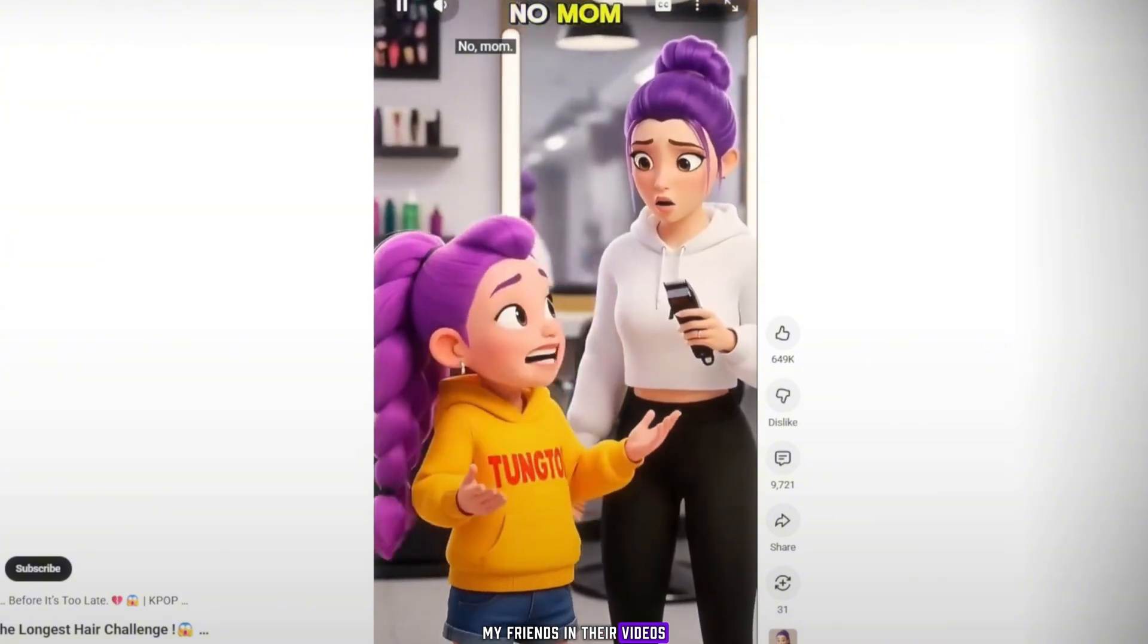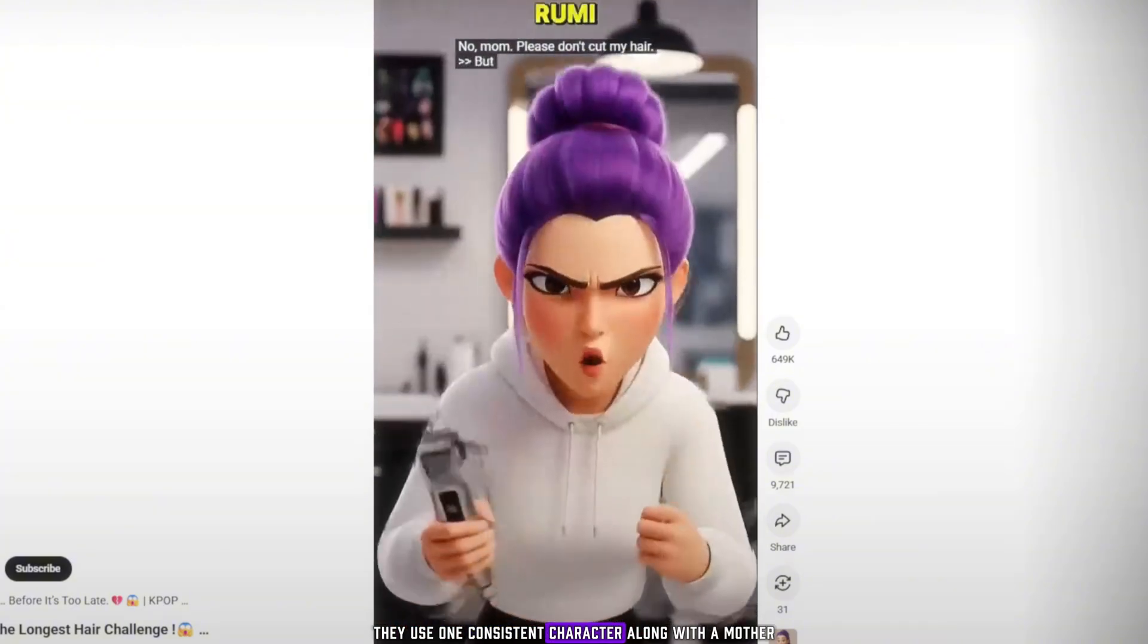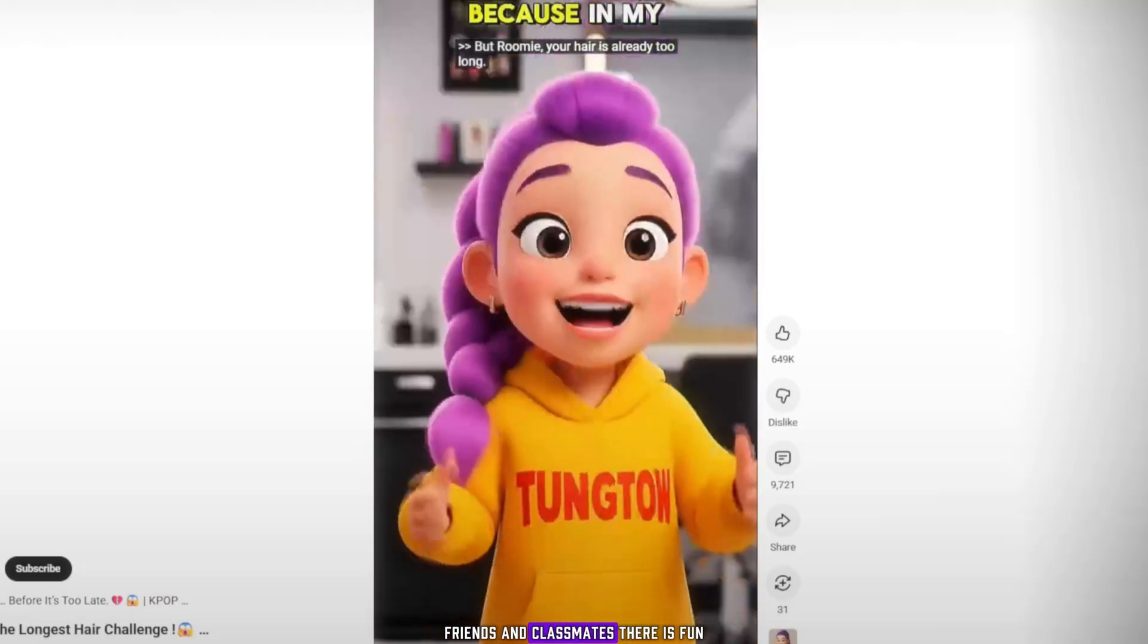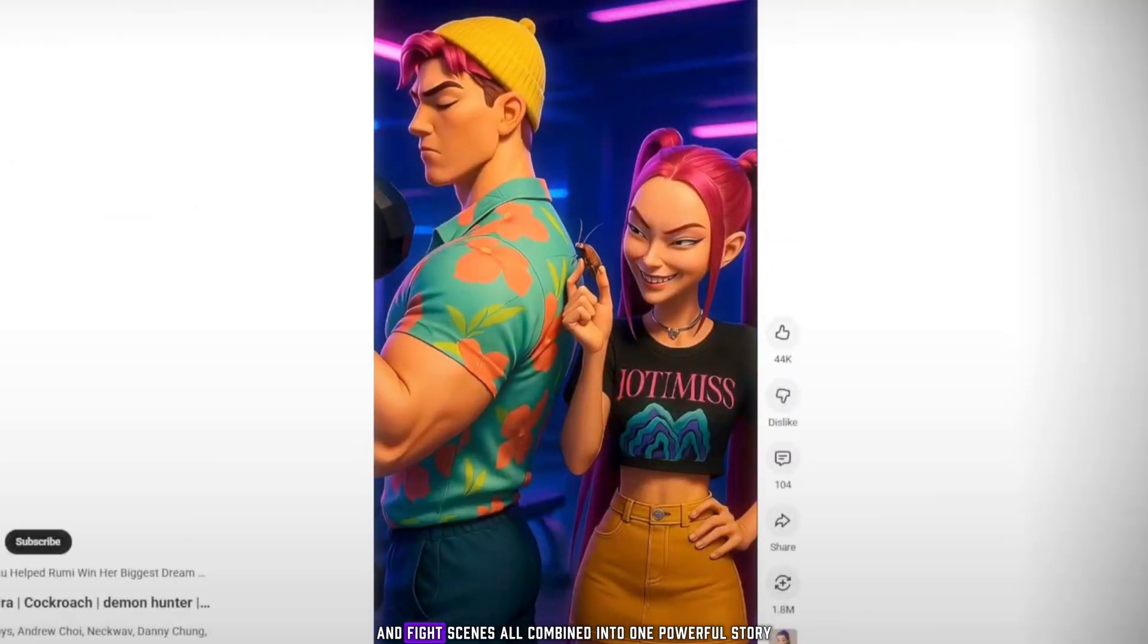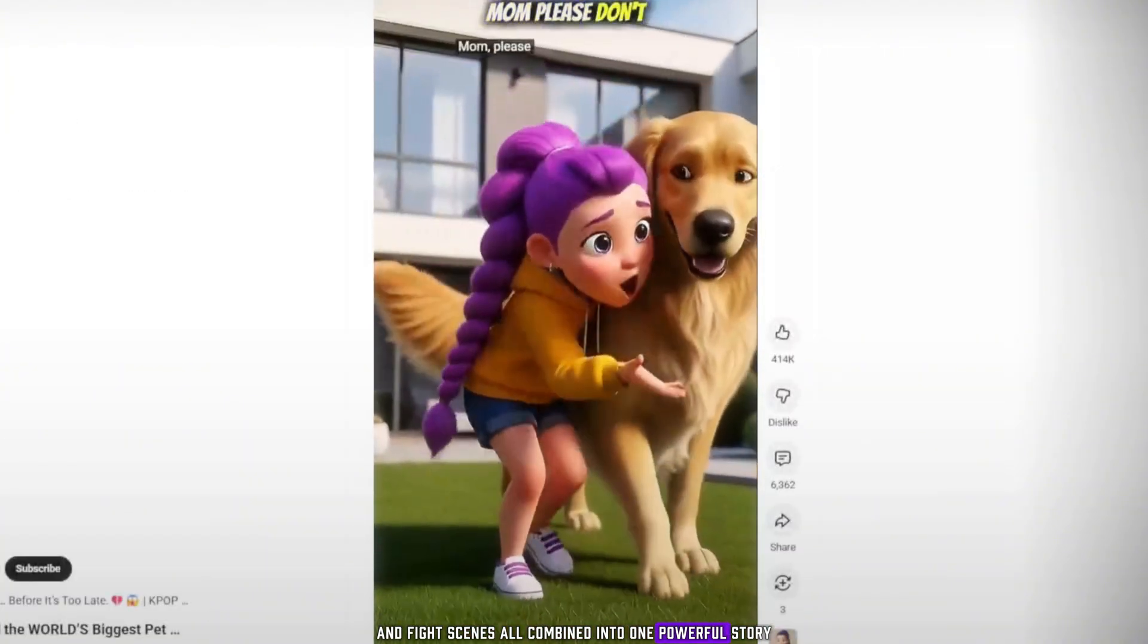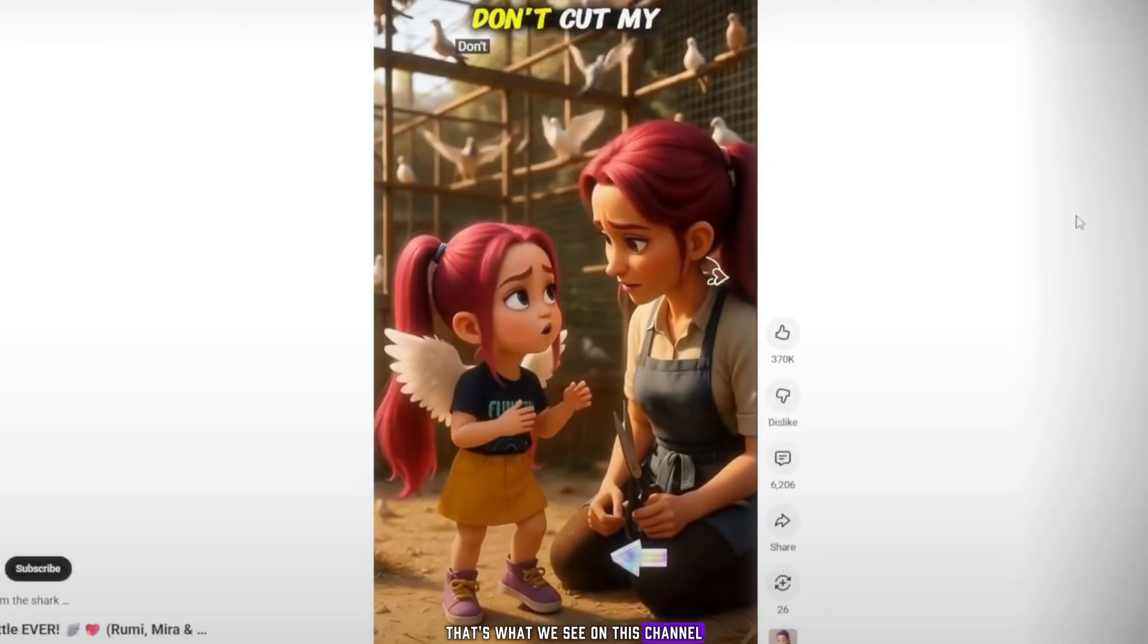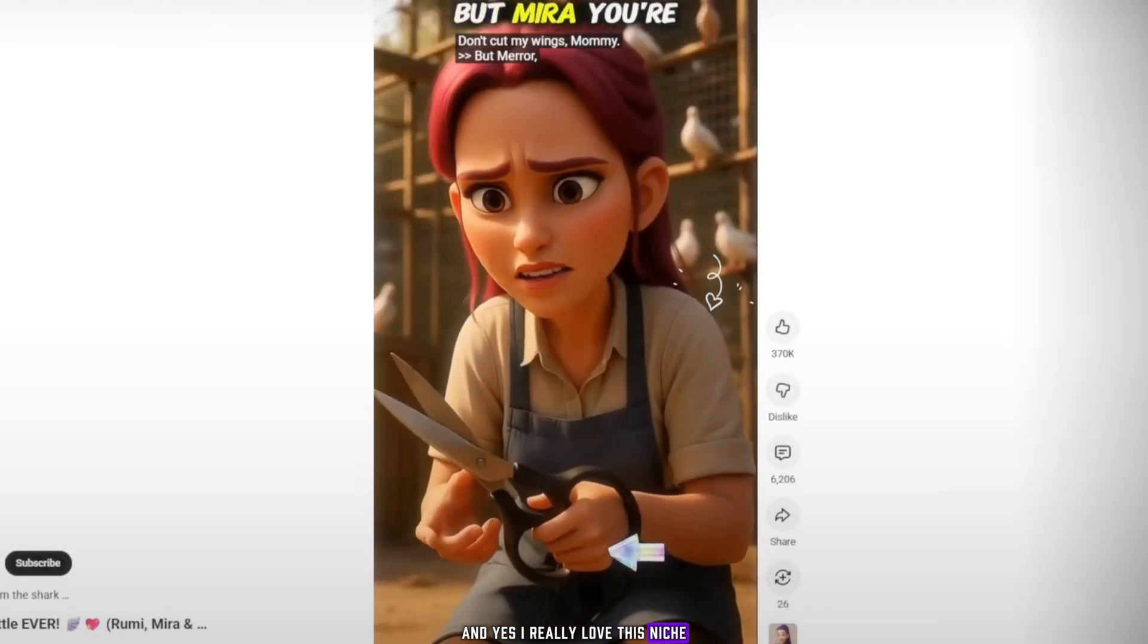In their videos, they use one consistent character, along with a mother, friends, and classmates. There is fun, action, and fight scenes, all combined into one powerful story. That's what we see on this channel. And yes, I really love this niche.